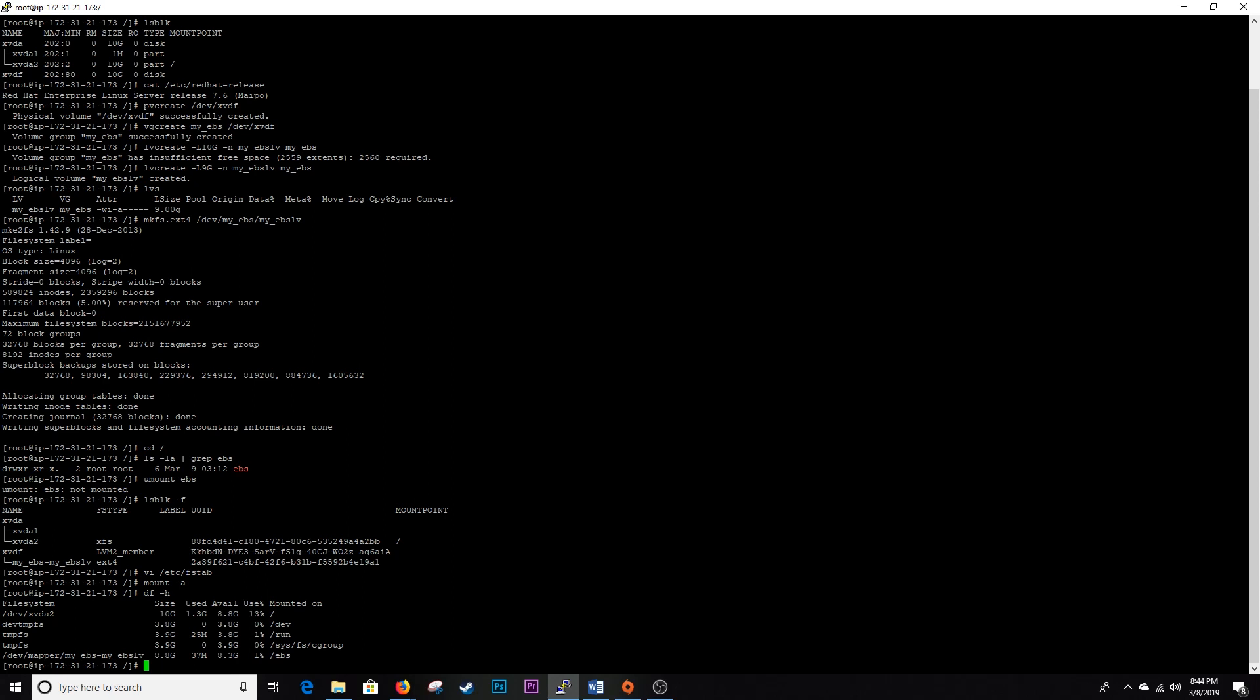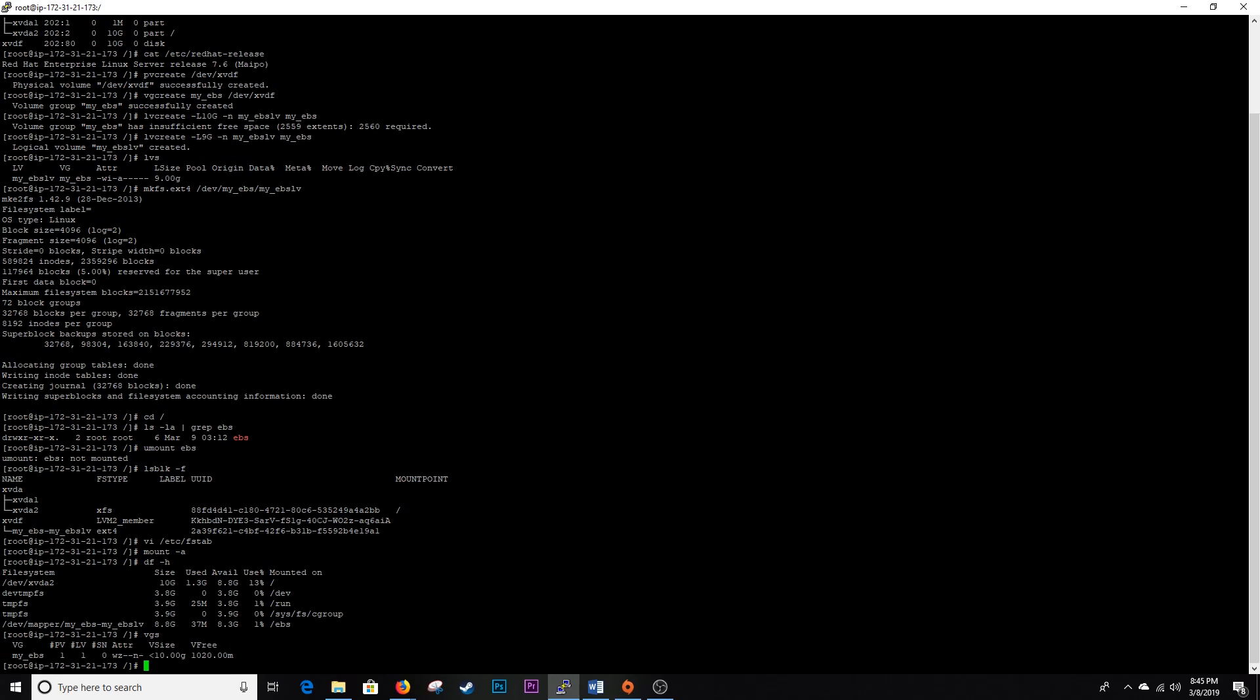Now if you wanted to extend this, I don't have a lot of space but I'm going to show you guys the command anyways and I'm not actually going to execute it. So let's say you wanted to extend that logical volume there and you had space in your volume group to do so. Like here you only have what, a thousand megs to play with.